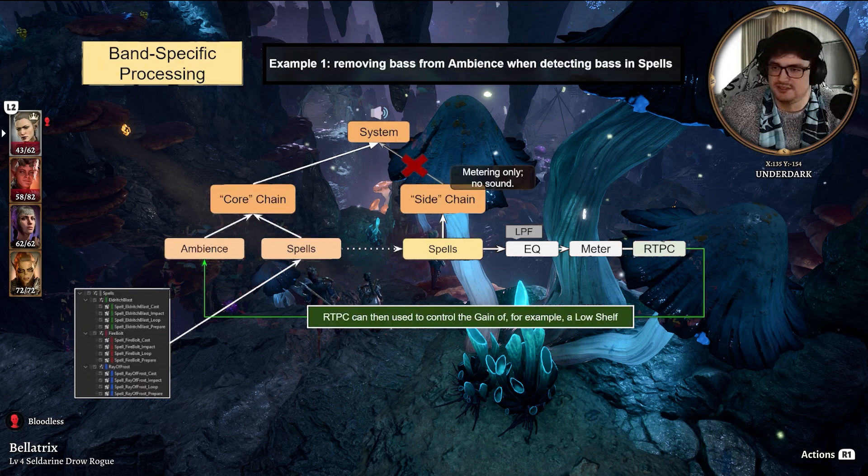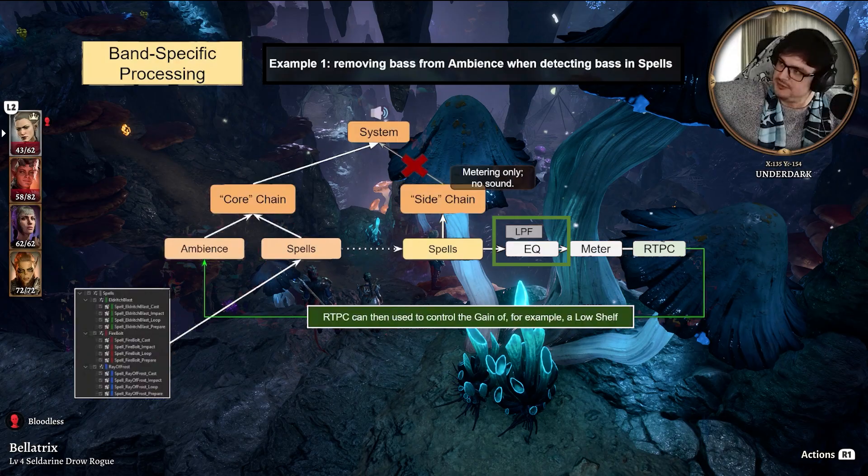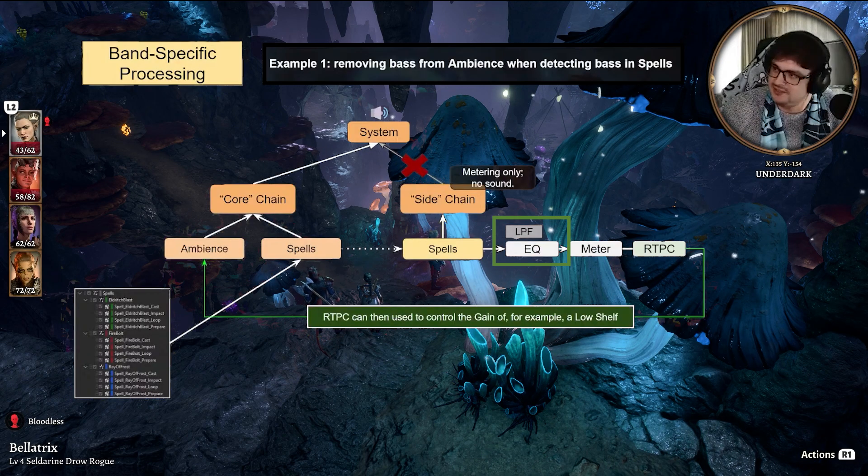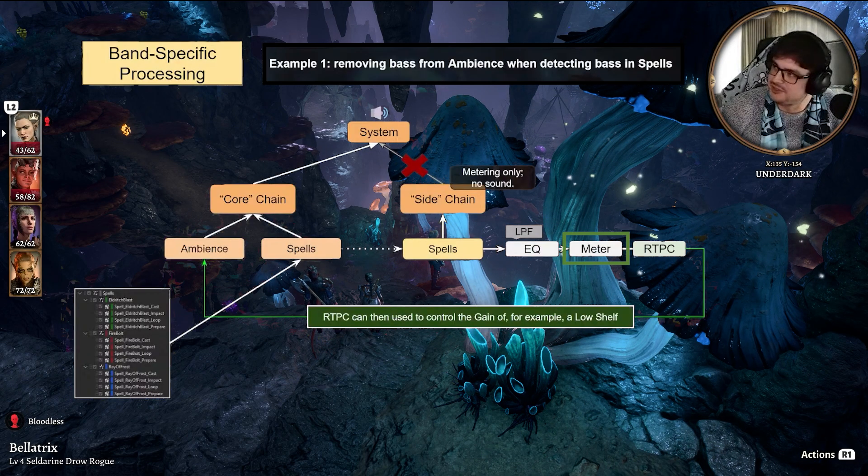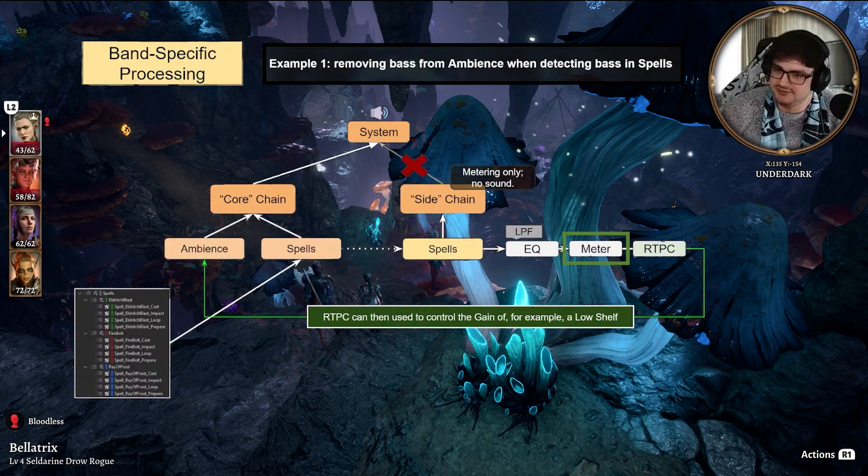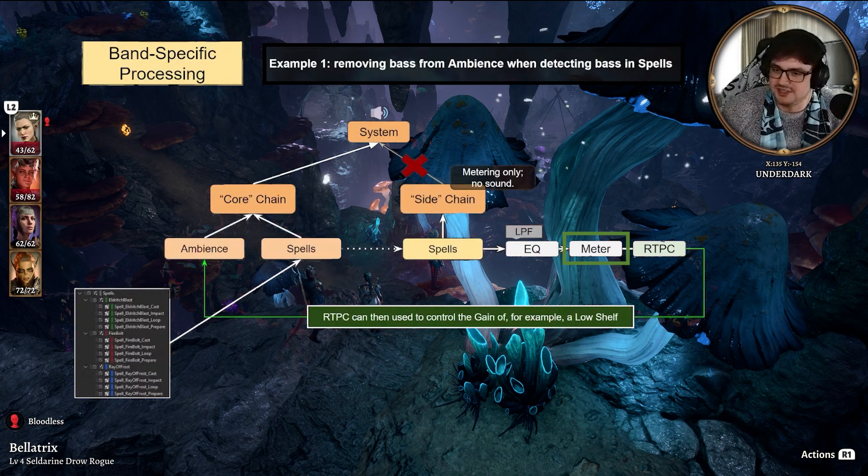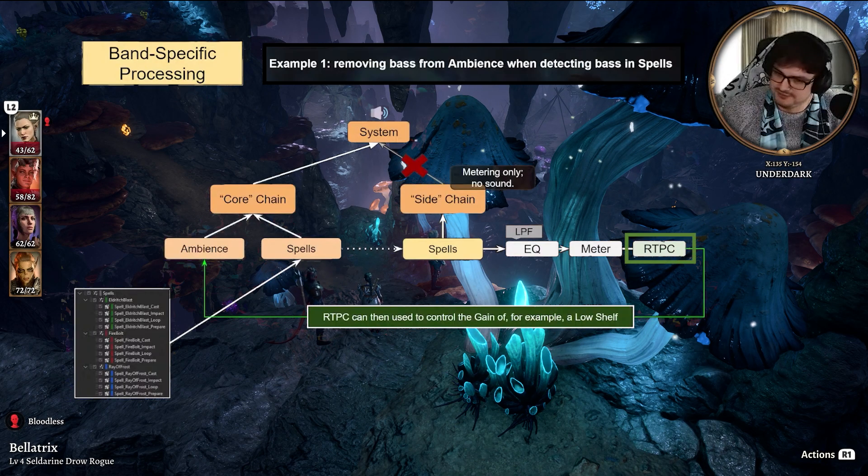This aux bus has an EQ, low-pass filter. That bass information goes to a meter. The meter will check how much bass we have. We send that to an RTPC via the meter.